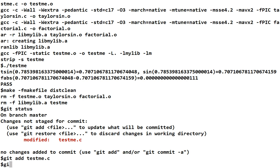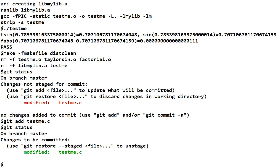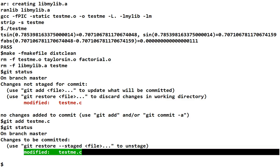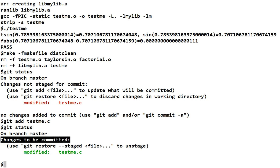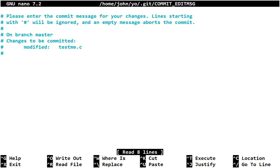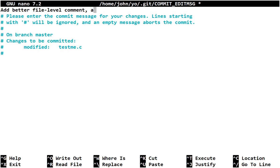And then when I do a git status, it will be changes to be committed are here. Last time, changes not staged for commit. But these are changes to be committed. Why doesn't it say changes staged? I don't know. I didn't write this tool. But everybody's using it, even Microsoft. So, we need to learn it. We've added it to the list of files that are going to be committed. So, now we can do a git commit. And it'll prompt us for our message. And add a better file level comment, authorship info, and license info. Okay.